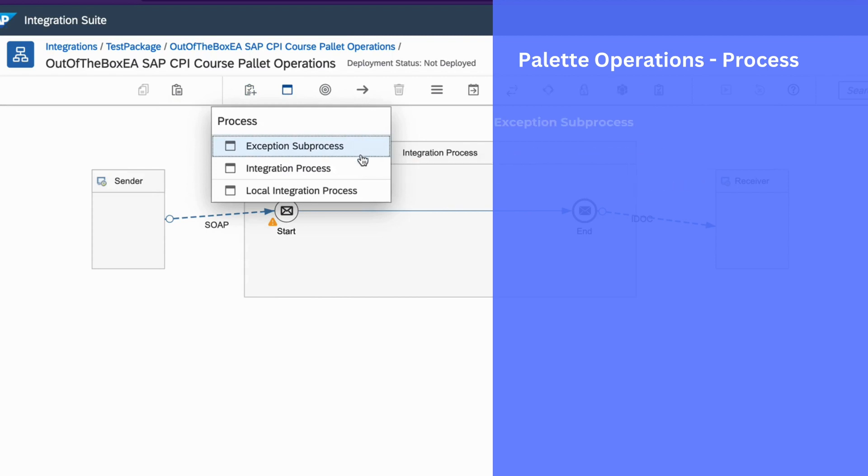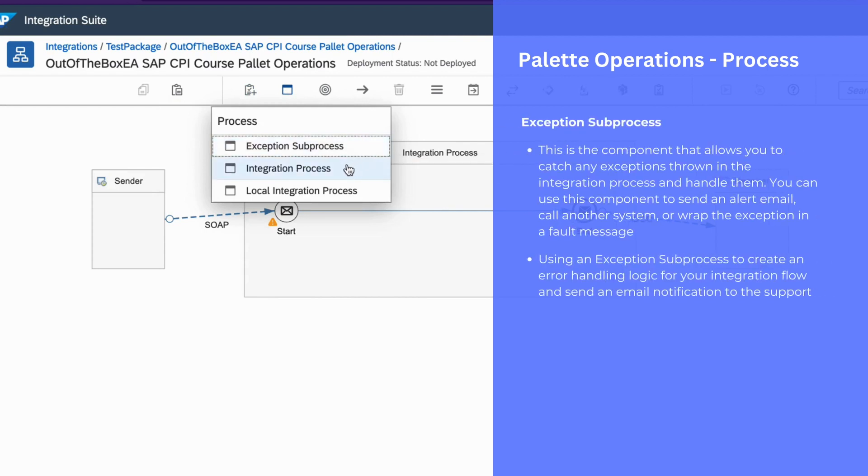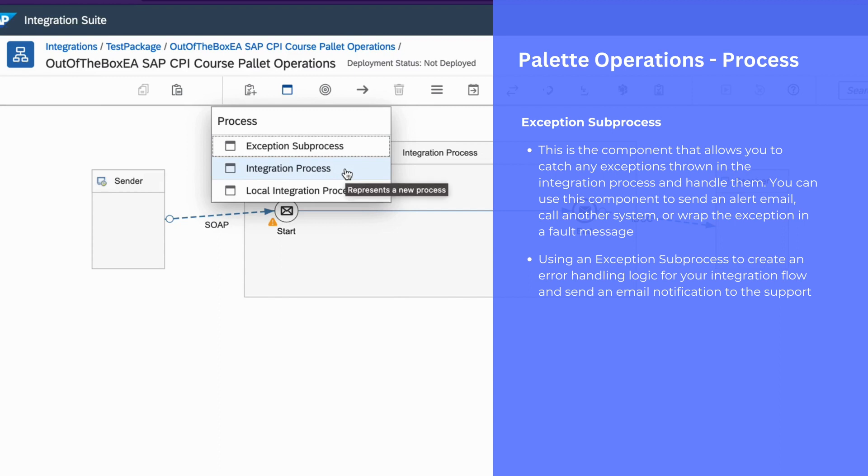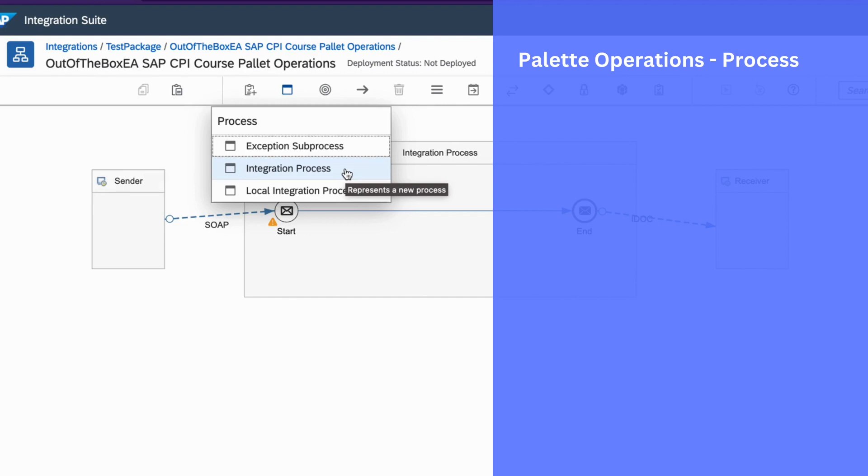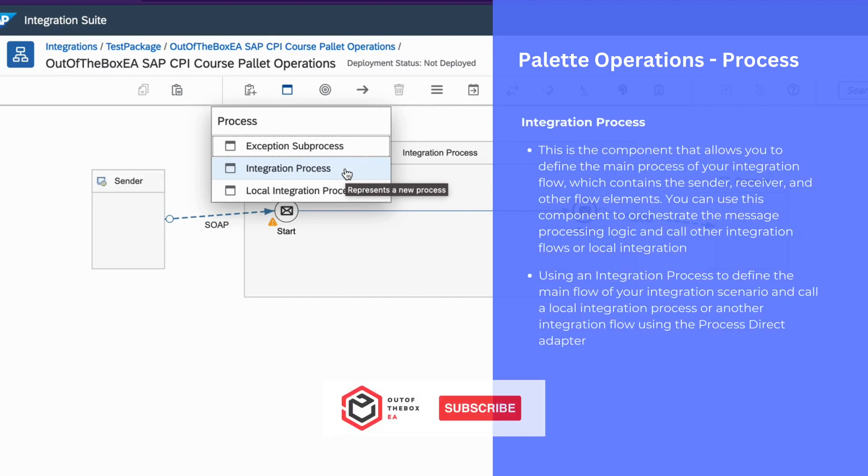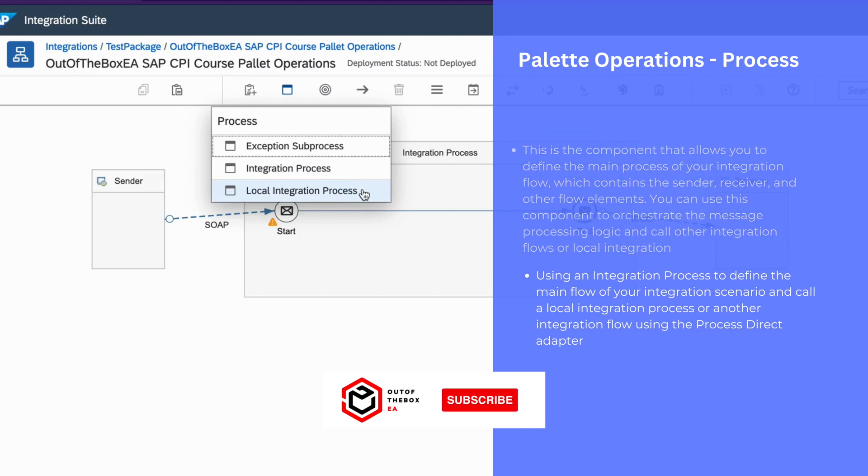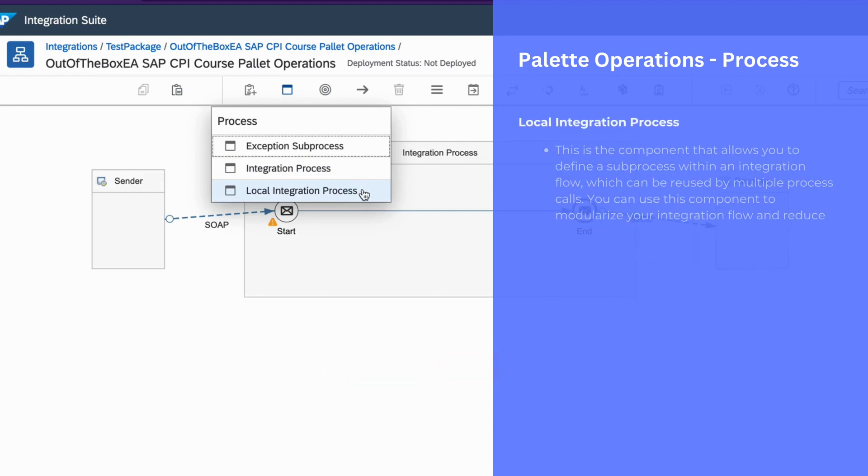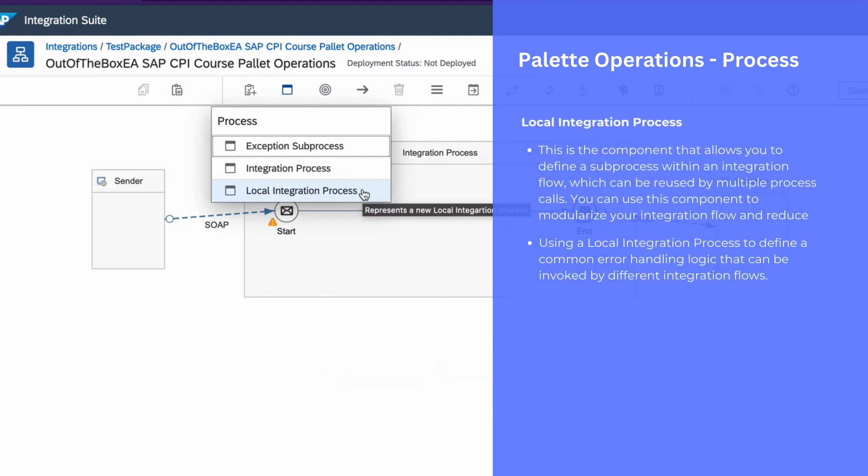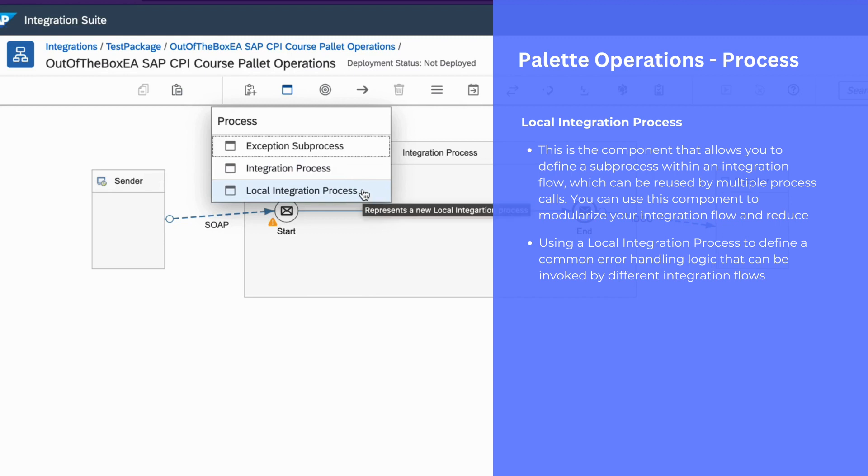We can use exception subprocess to create error handling logic in your integration flow. An integration process is to define the main flow for your integration scenario. You can create local integration process to define a common error handling logic that can be invoked by integration flow.